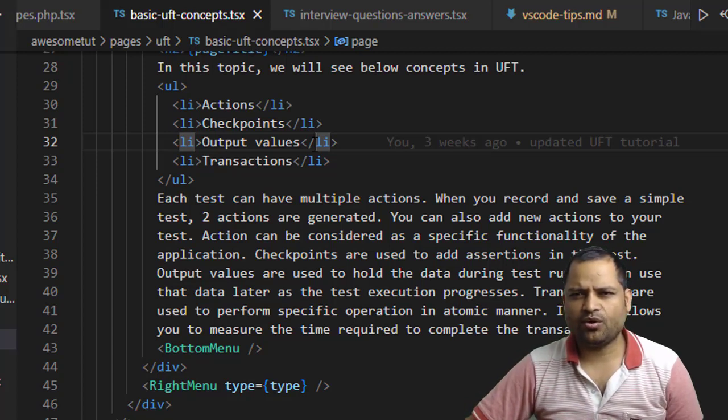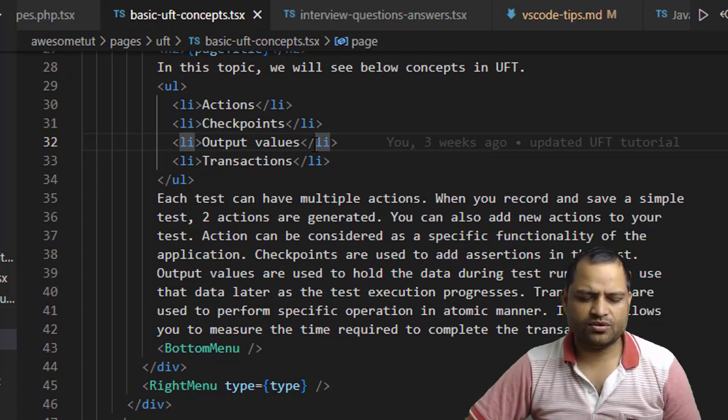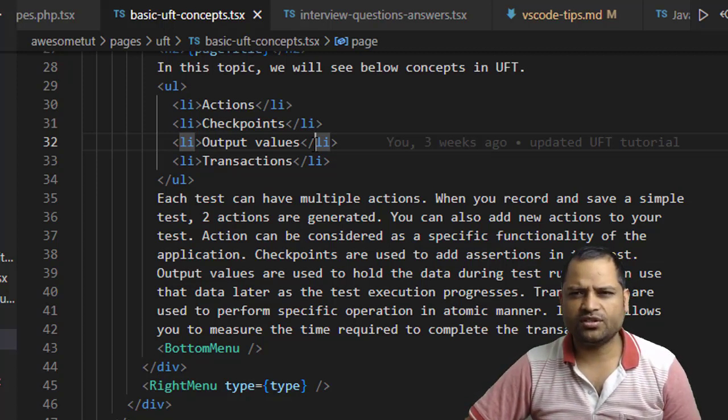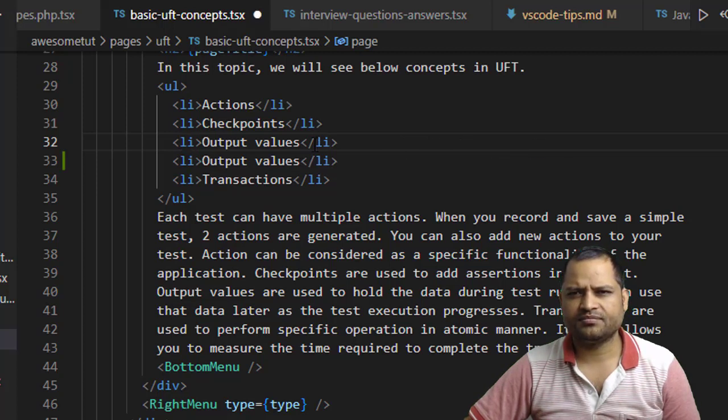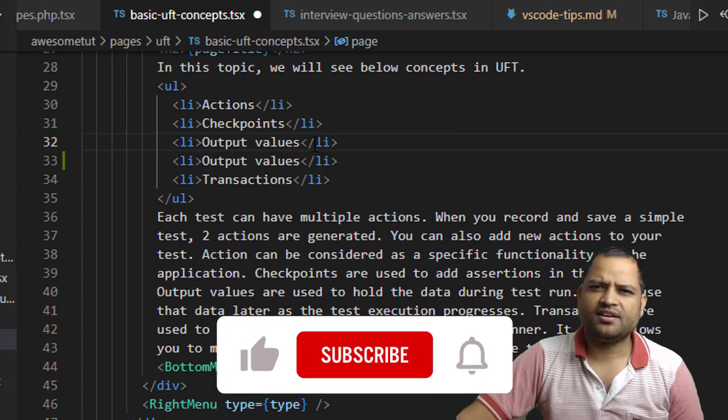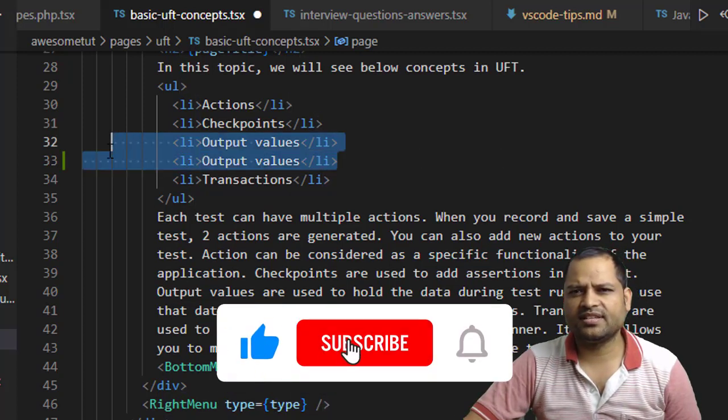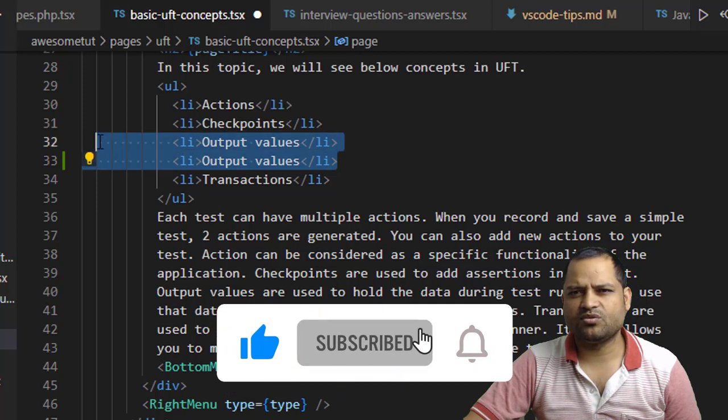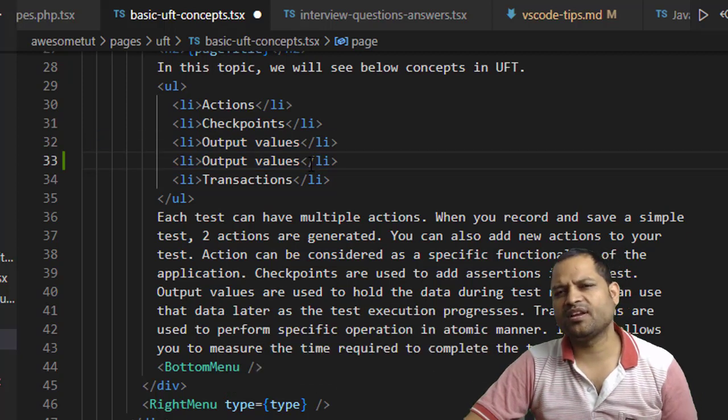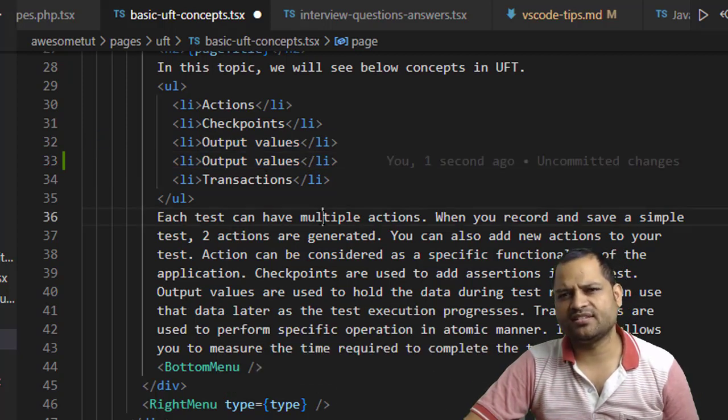So Shift + Alt + Up Arrow key, like that. You can see that this particular list item is duplicated. Basically you can duplicate any line, let's say this one.